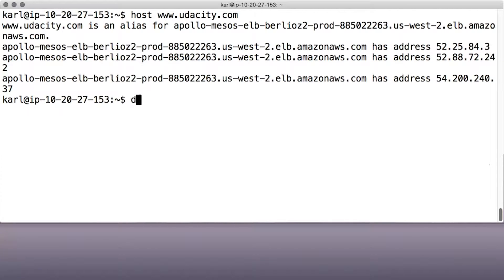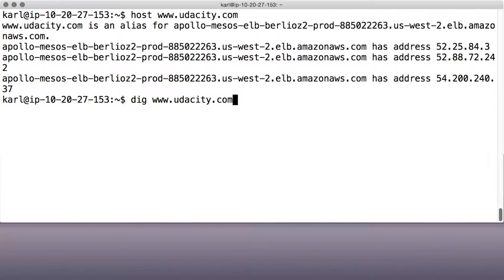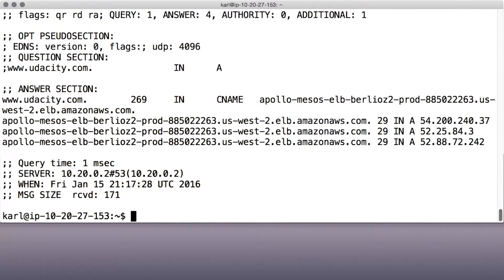The dig tool shows the same information, more or less, but in a form that's more readable for scripts and closer to the way it's stored in a DNS server's configuration file. Let's take a look.